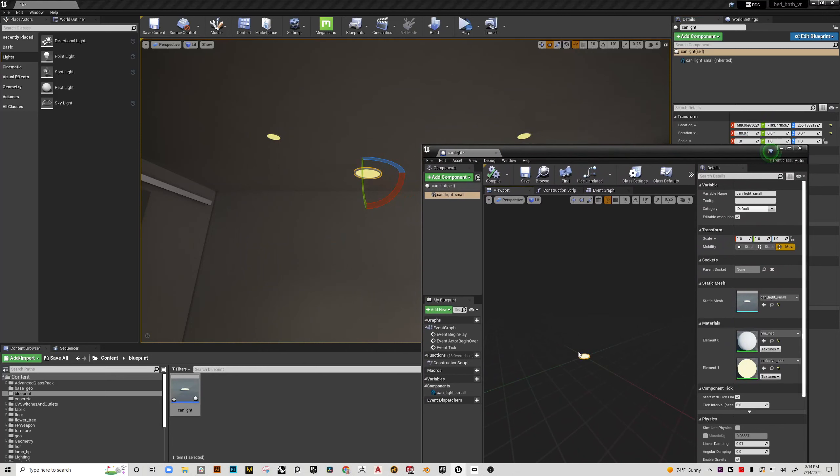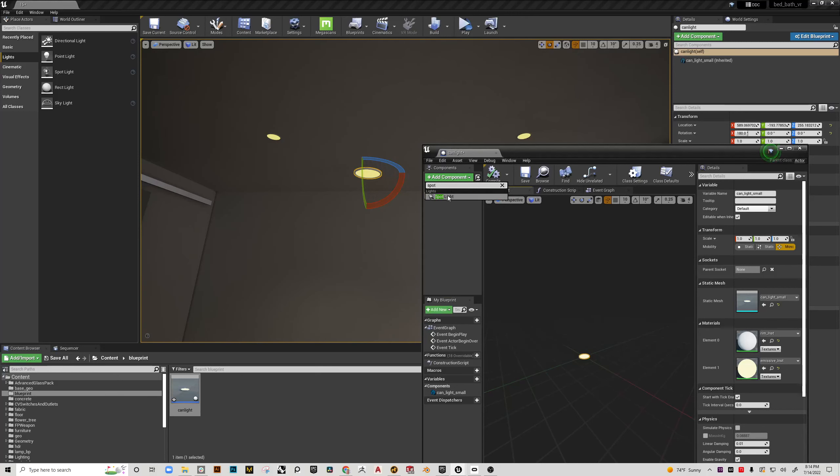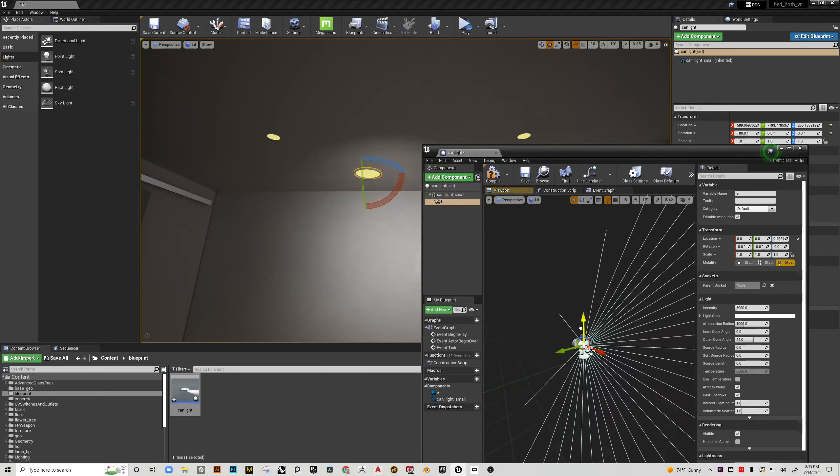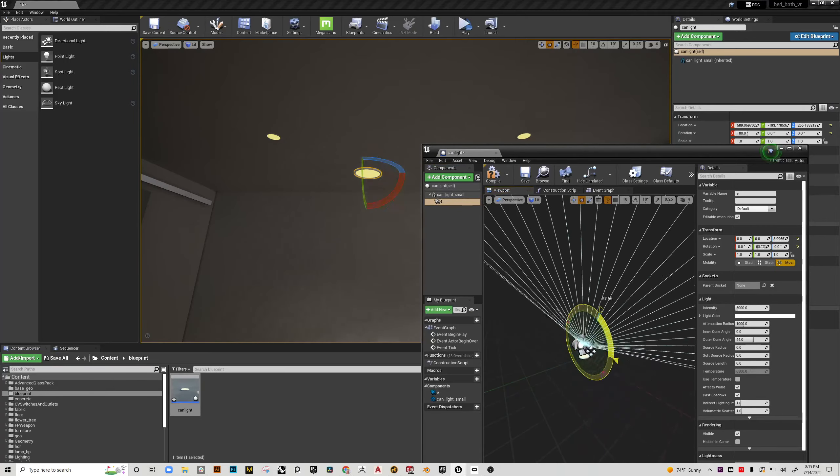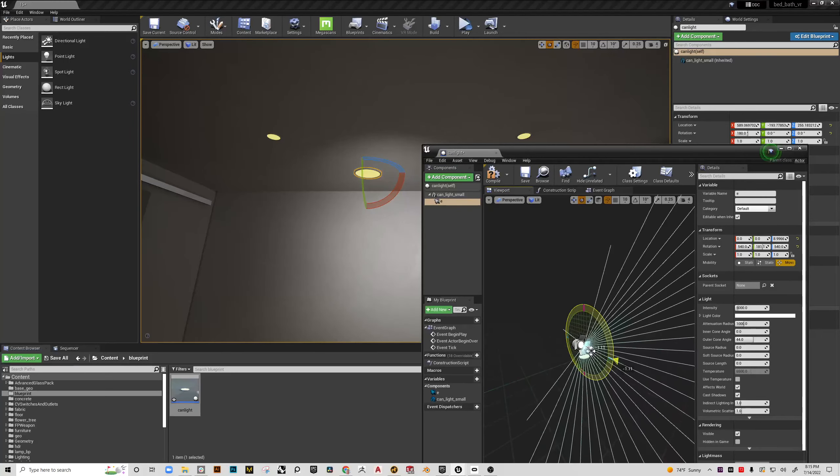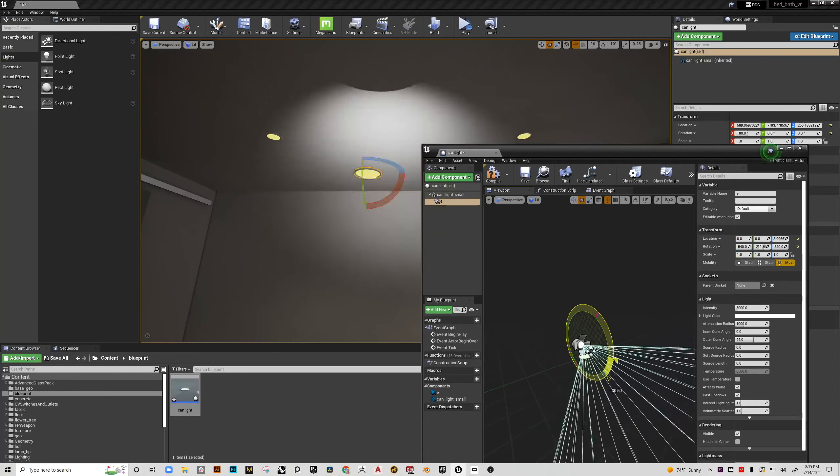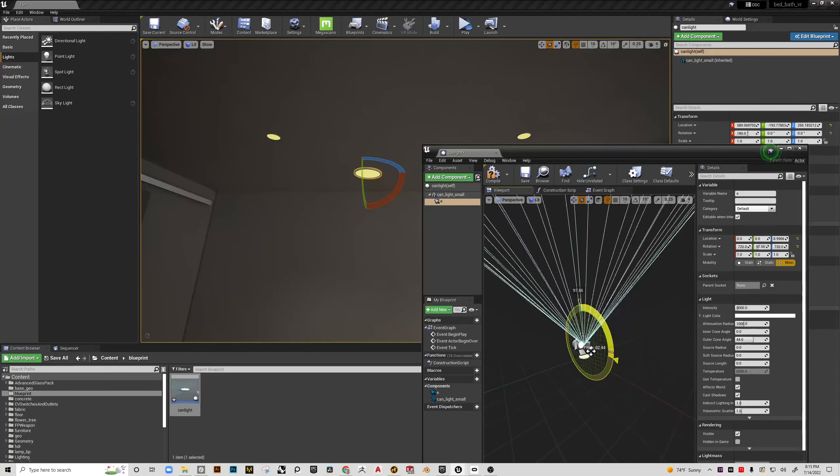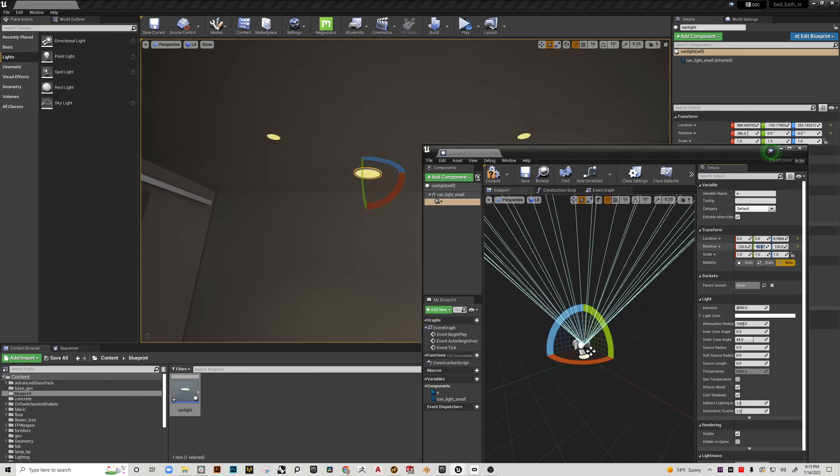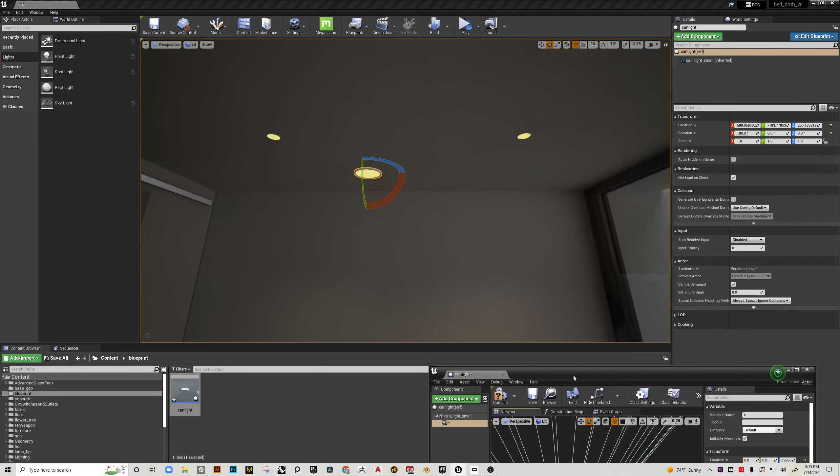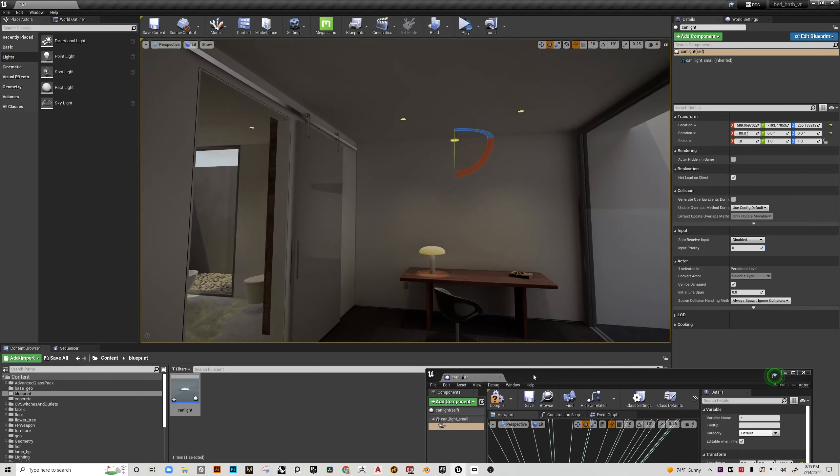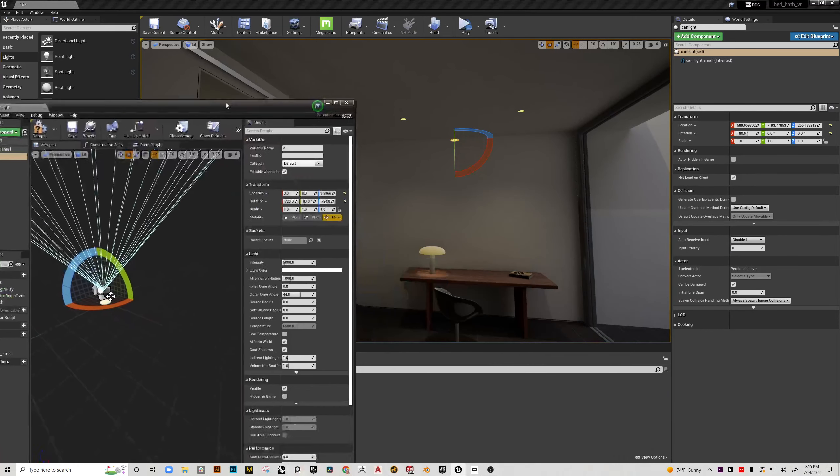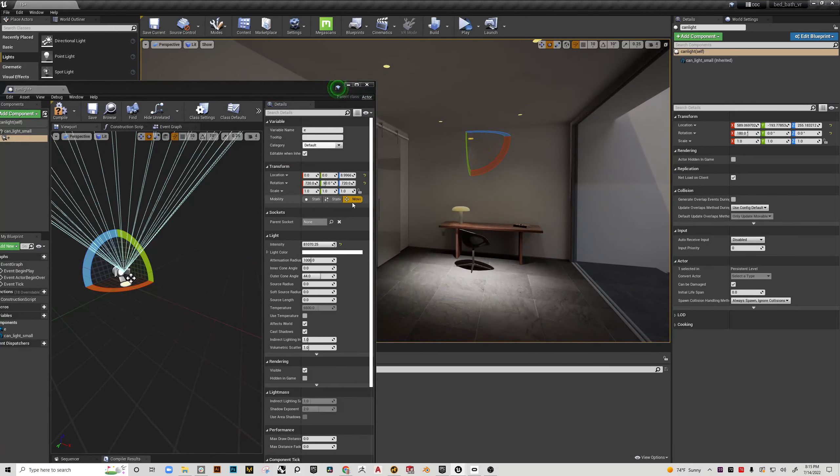and now what I need to do in the blueprint is add a spotlight. So I'll go to add component and grab a spotlight and from here I'm going to take that spotlight and rotate it so that it's going the right way which is not the ceiling but the ground. So we're going to say that rotates 90 degrees